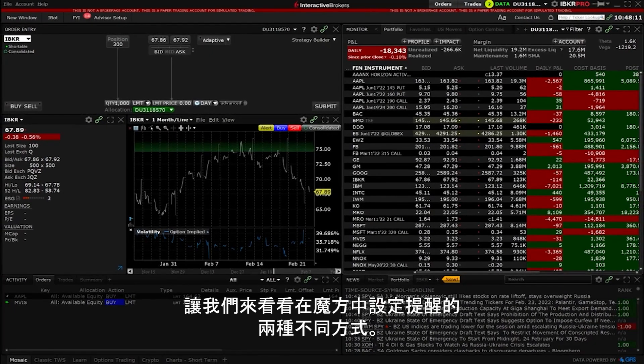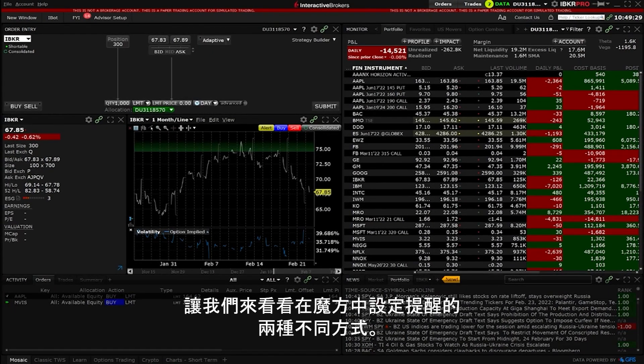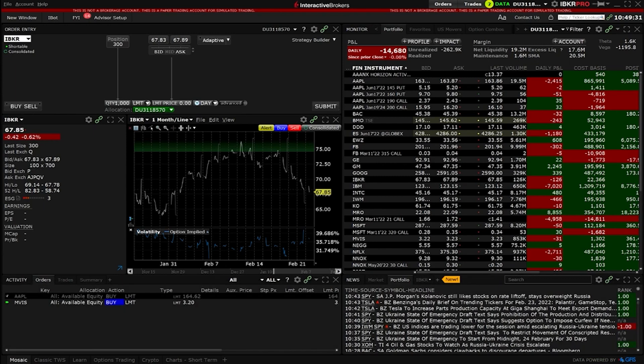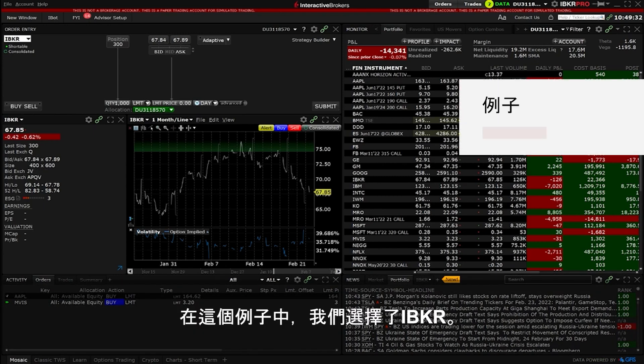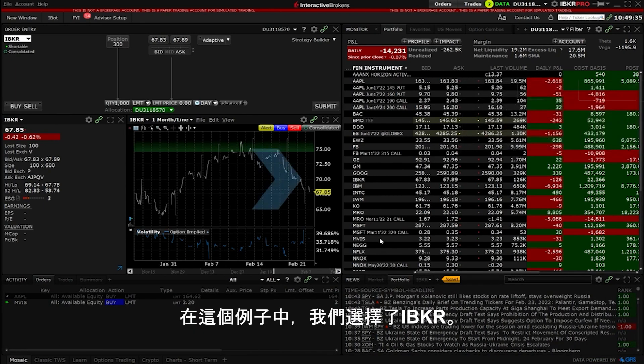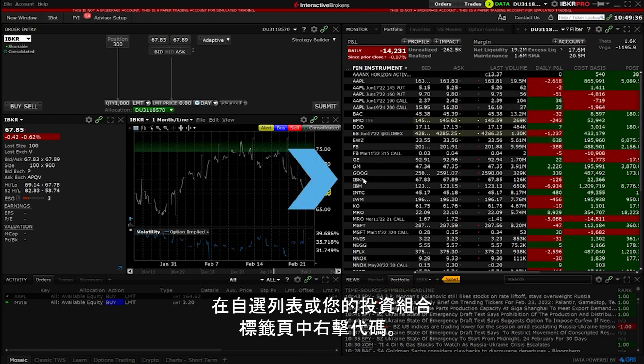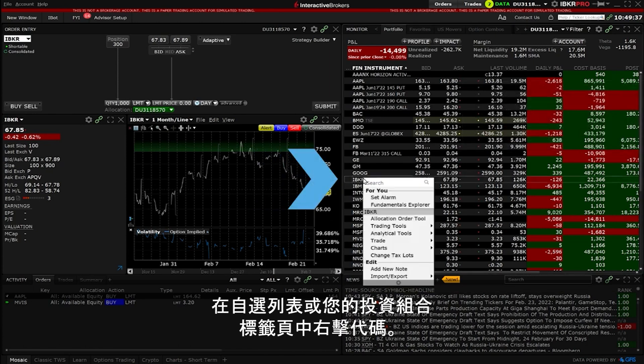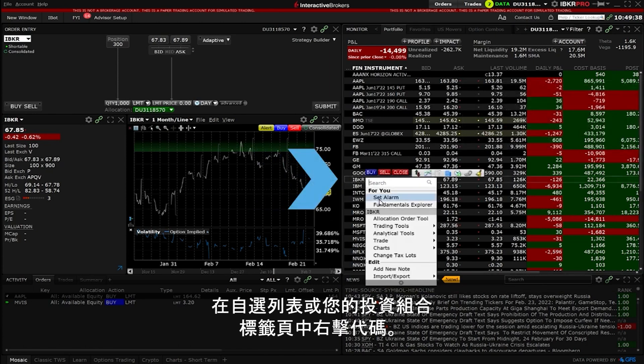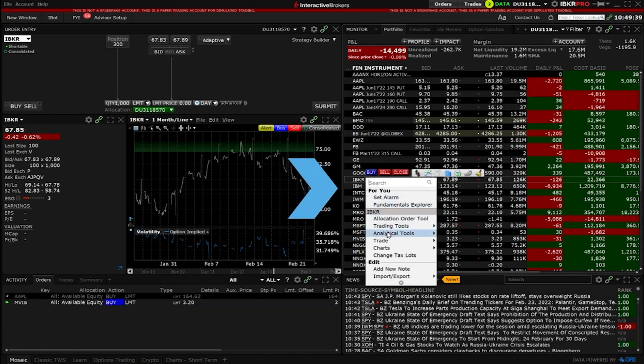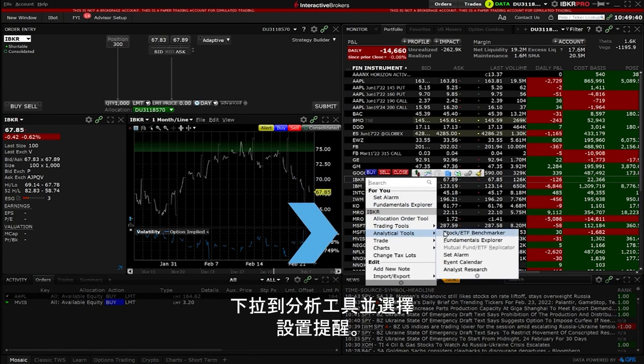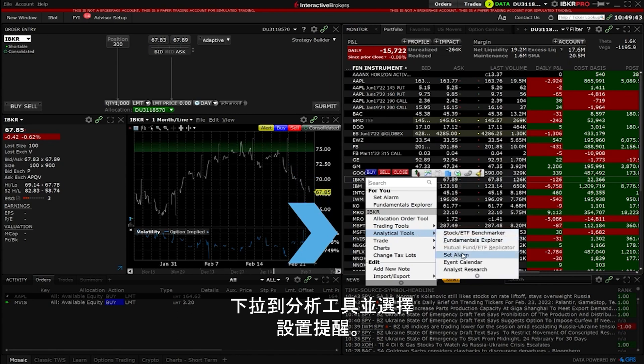Let us go through the two different ways to set alarms in mosaic. In this example we will choose IBKR. Right click on the symbol in a watch list or your portfolio tab. Scroll down to analytical tools and choose set alarm.